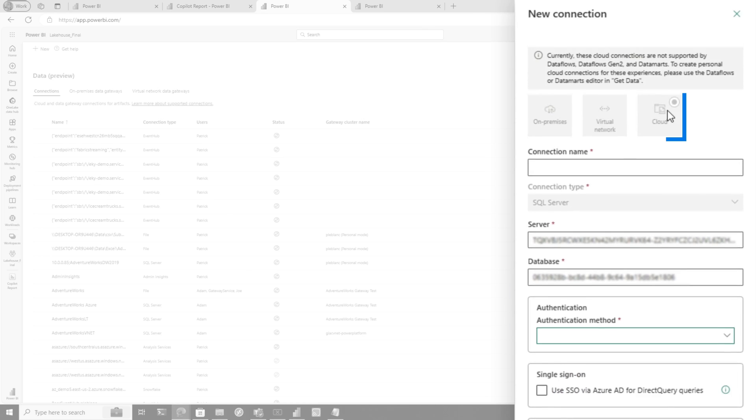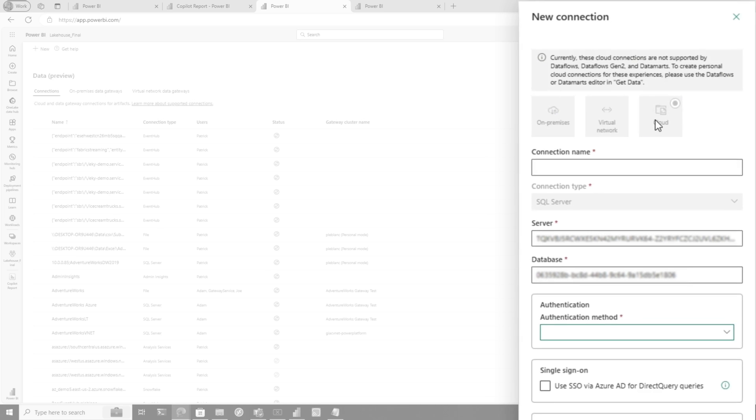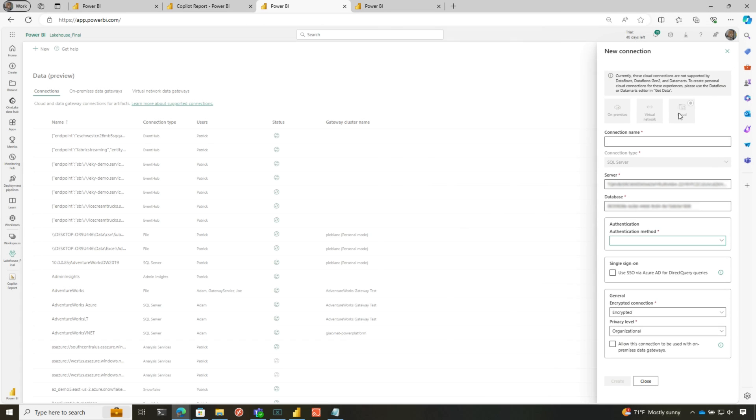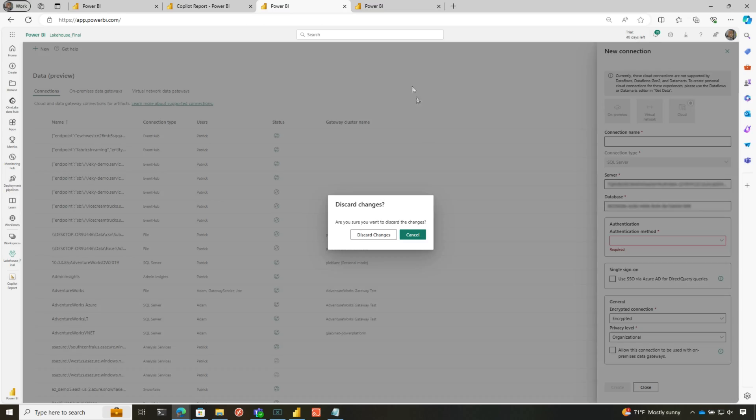Now notice it's defaulted on cloud because it's a shareable cloud connection. When I set this up and start using this, anyone that accesses a report that's backed by this dataset will have access to all the data in the report.